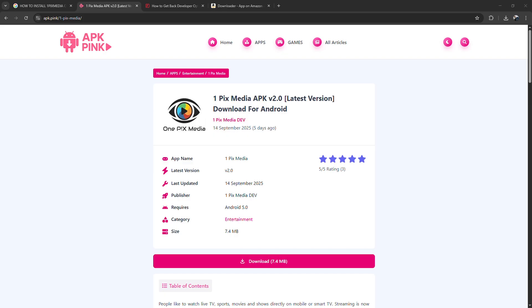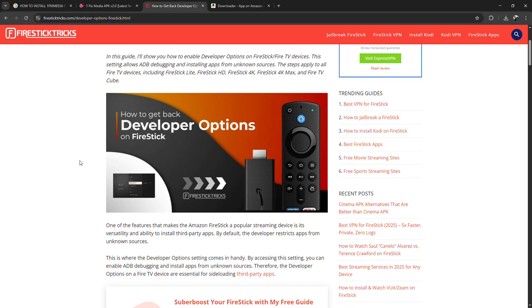On your FireStick home screen, go to Settings, scroll over and select MyFarTV, then choose Developer Options.